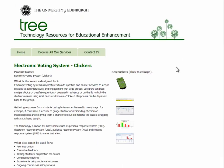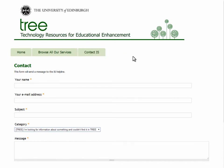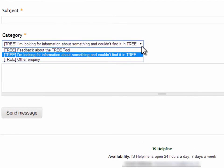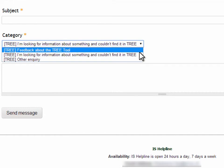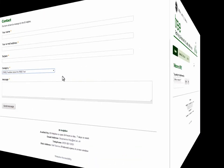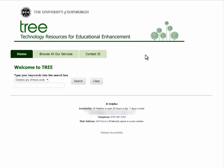If you'd like additional advice or information, please use the Contact IS form to contact the IS helpline. You can also use this form to provide feedback and comments about TREE itself. We hope you find TREE useful!